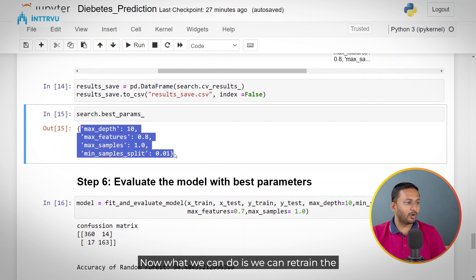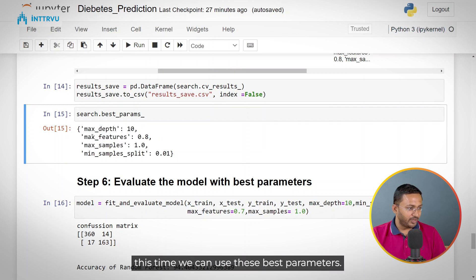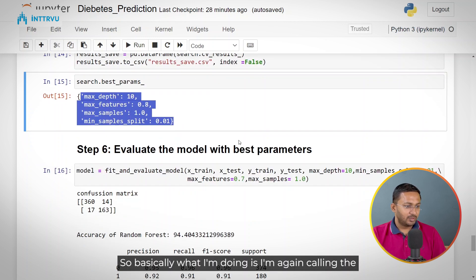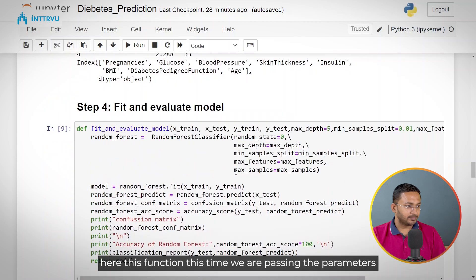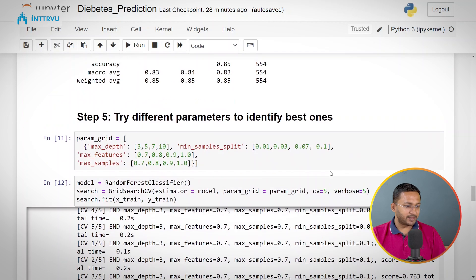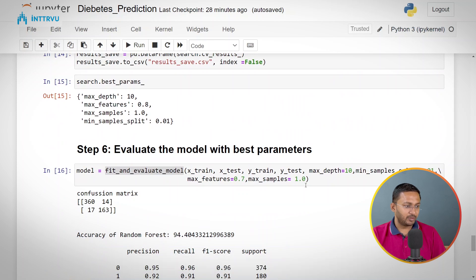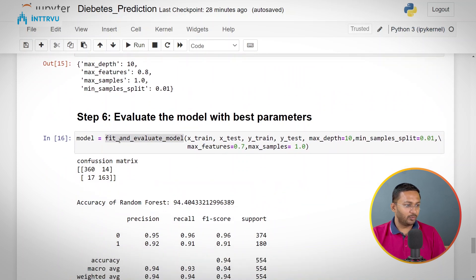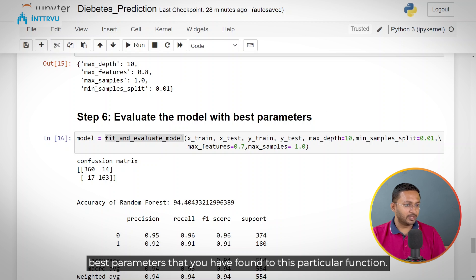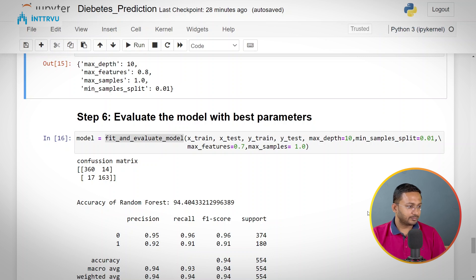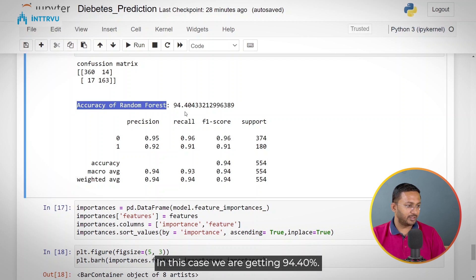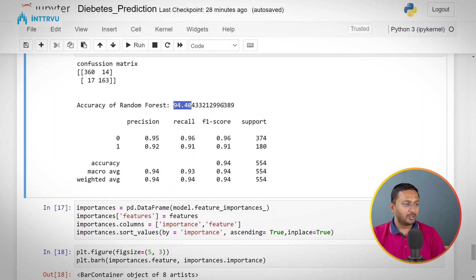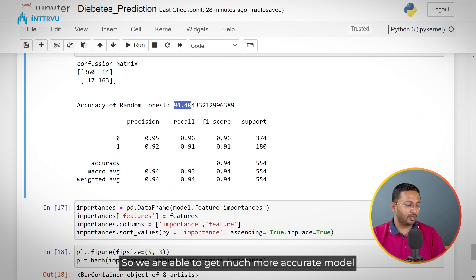Now what we can do is retrain the model on the whole training dataset using these best parameters. I am again calling the fit_and_evaluate_model function, but this time passing the parameters based on the best parameters we found. The accuracy of the random forest in this case is 94.40%, so we are able to get a much more accurate model using the hyperparameter tuning we have done.